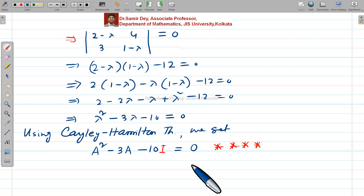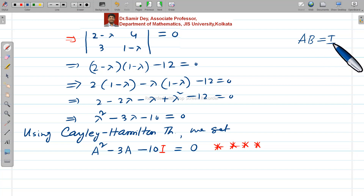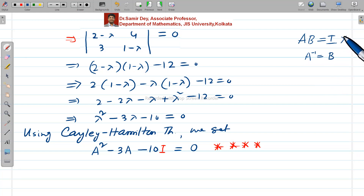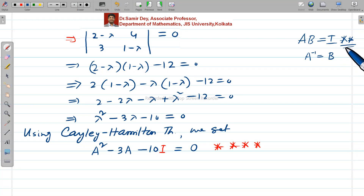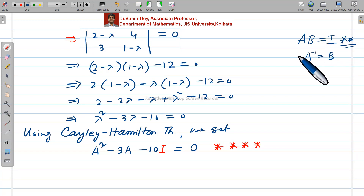Now recall this concept: if it is possible to express AB = I, that is if the product of two matrices gives the identity matrix, then we can say A inverse equals B. This is the most important property. If AB = I, then A inverse equals B. We have to implement this concept here.